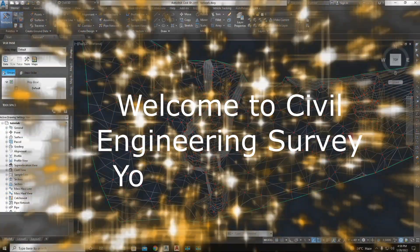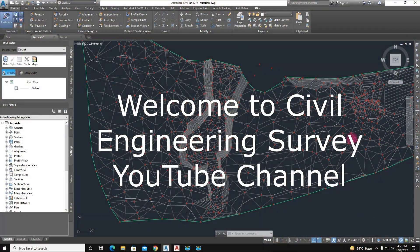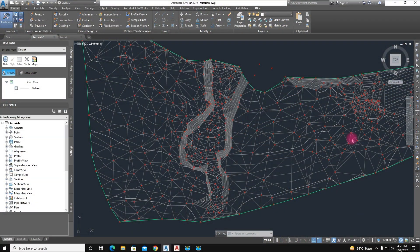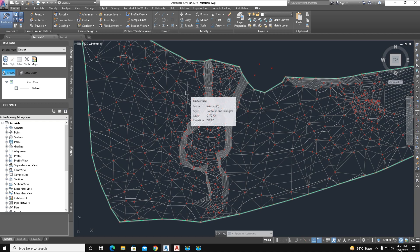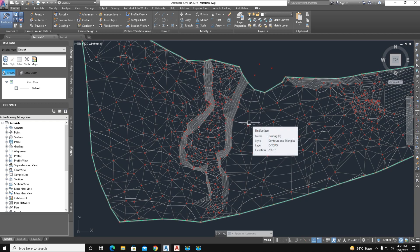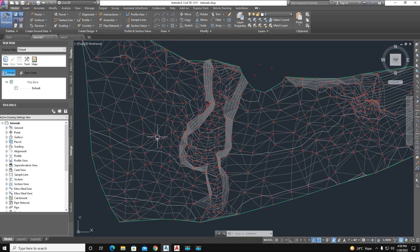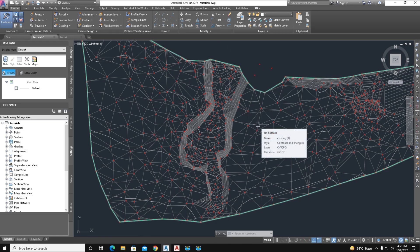Hi viewers, welcome again to my channel. You're watching Civil Engineering Survey YouTube channel and today I'm going to show you how to crop the existing ground surface with a desired selection and calculate the quantity of existing ground.